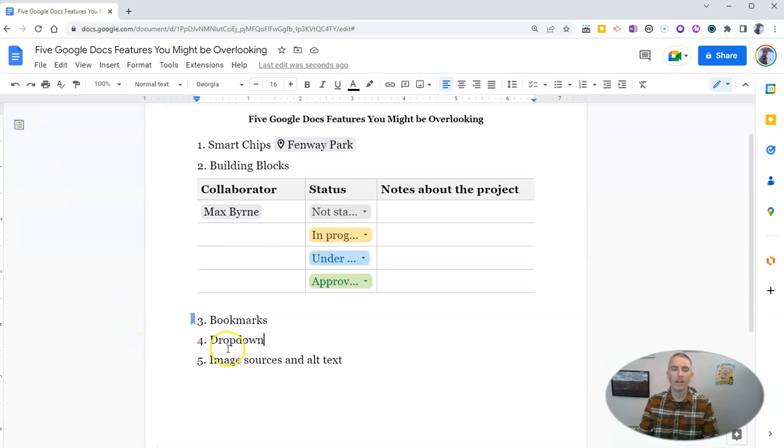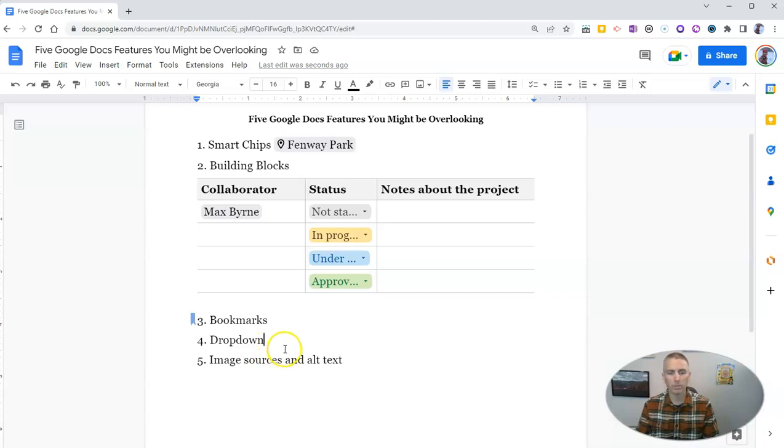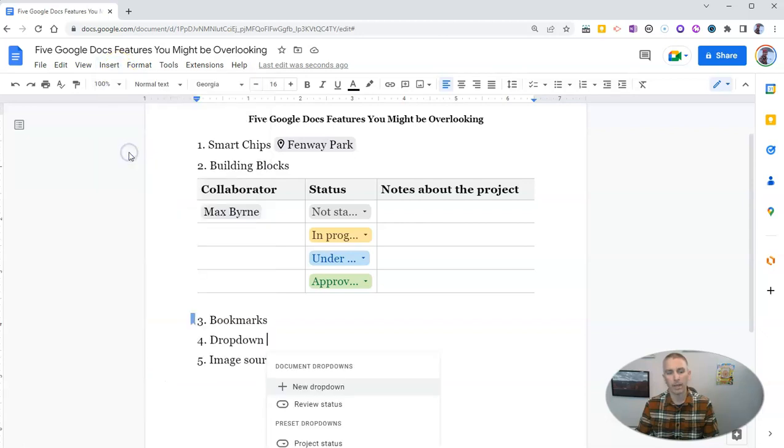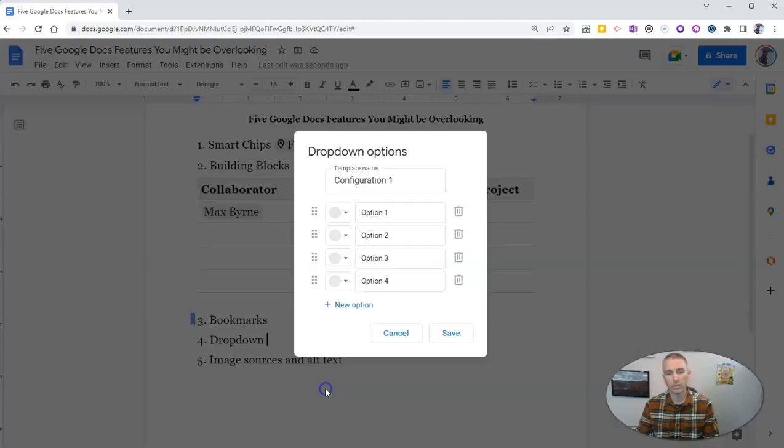And let's go to the drop down menu option. And drop downs, you guessed it, we'll find again in that insert menu. But we're not going to find it in building blocks, we're going to see it right there at drop down, and it allows us to create a new drop down menu here.